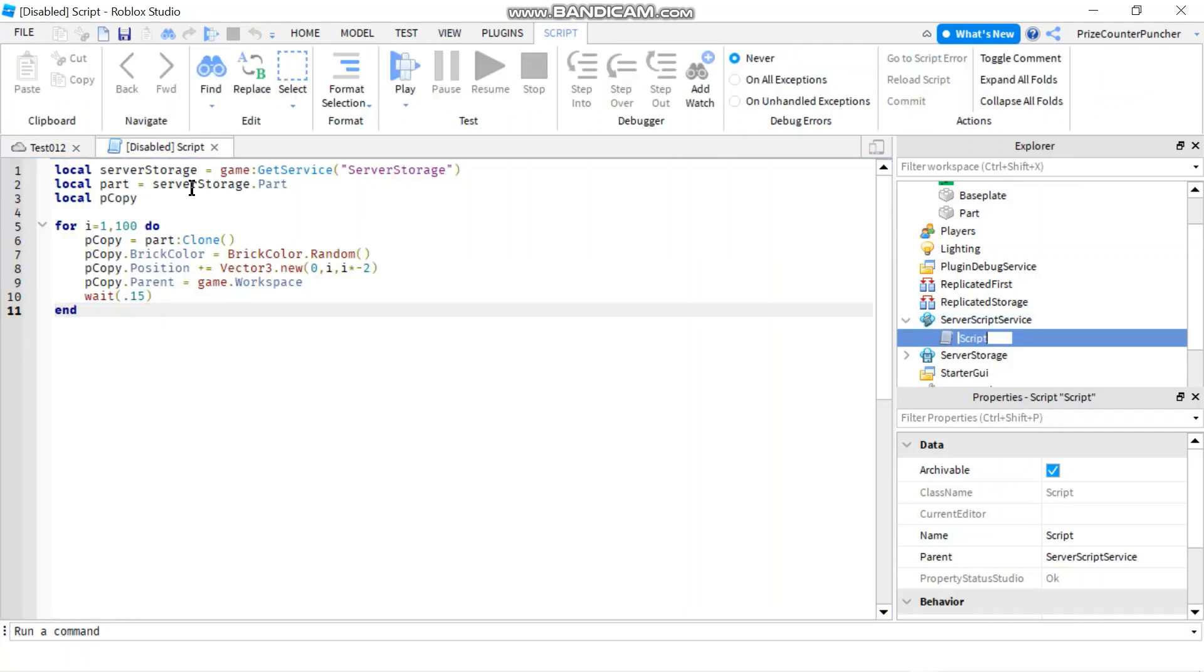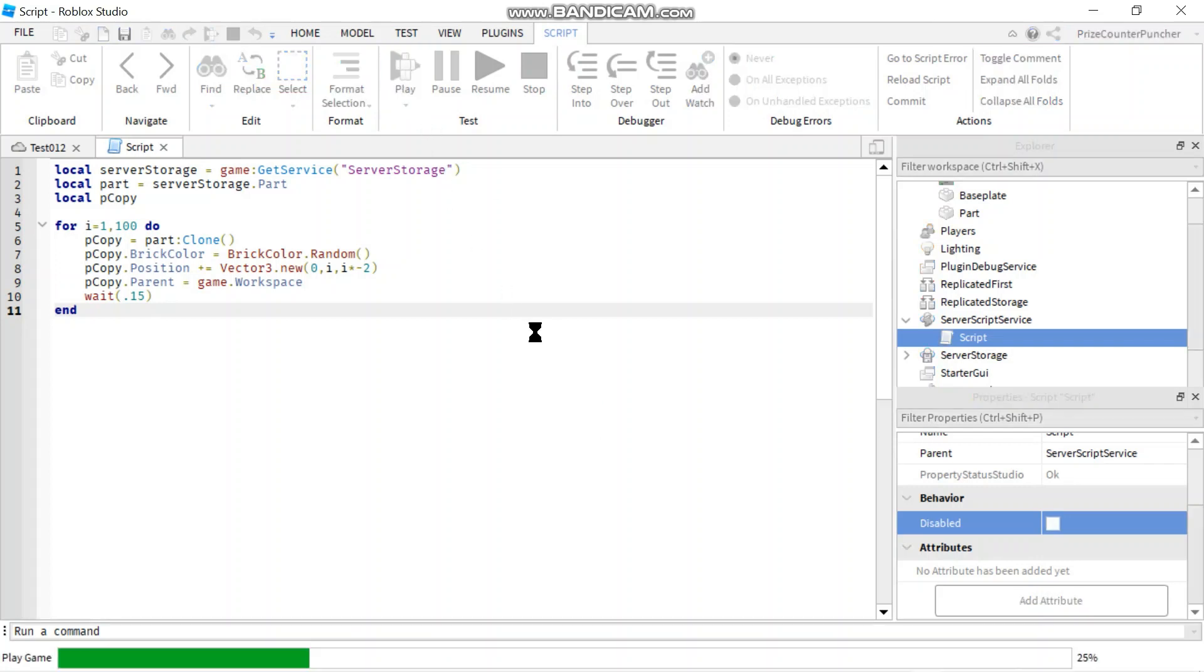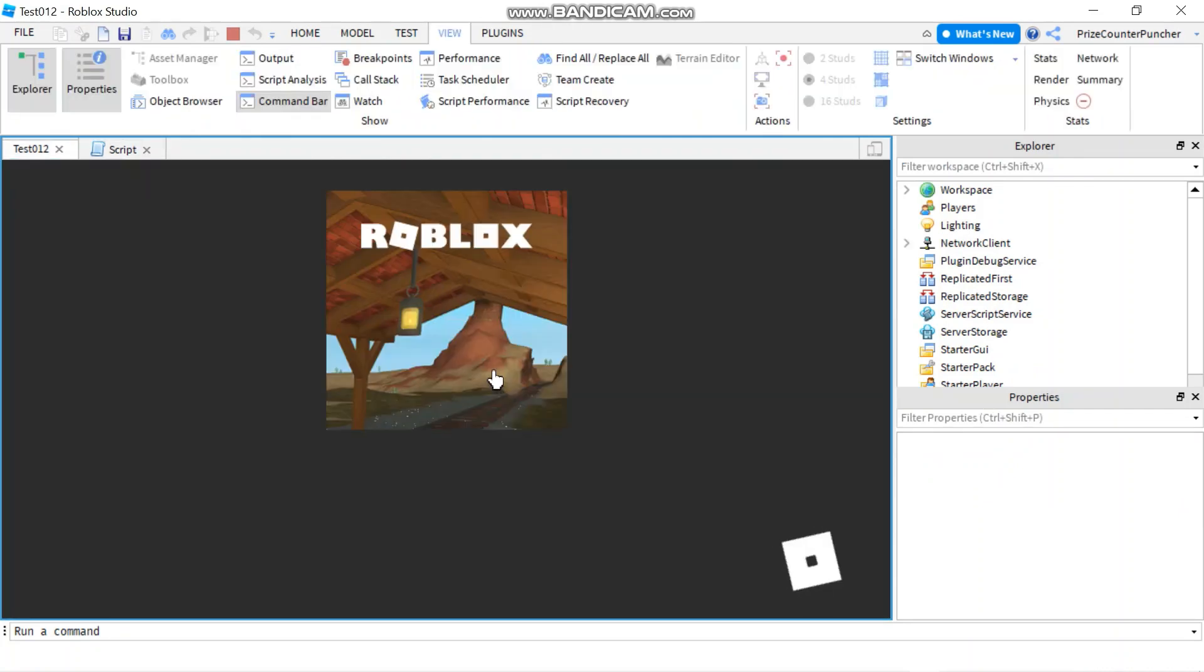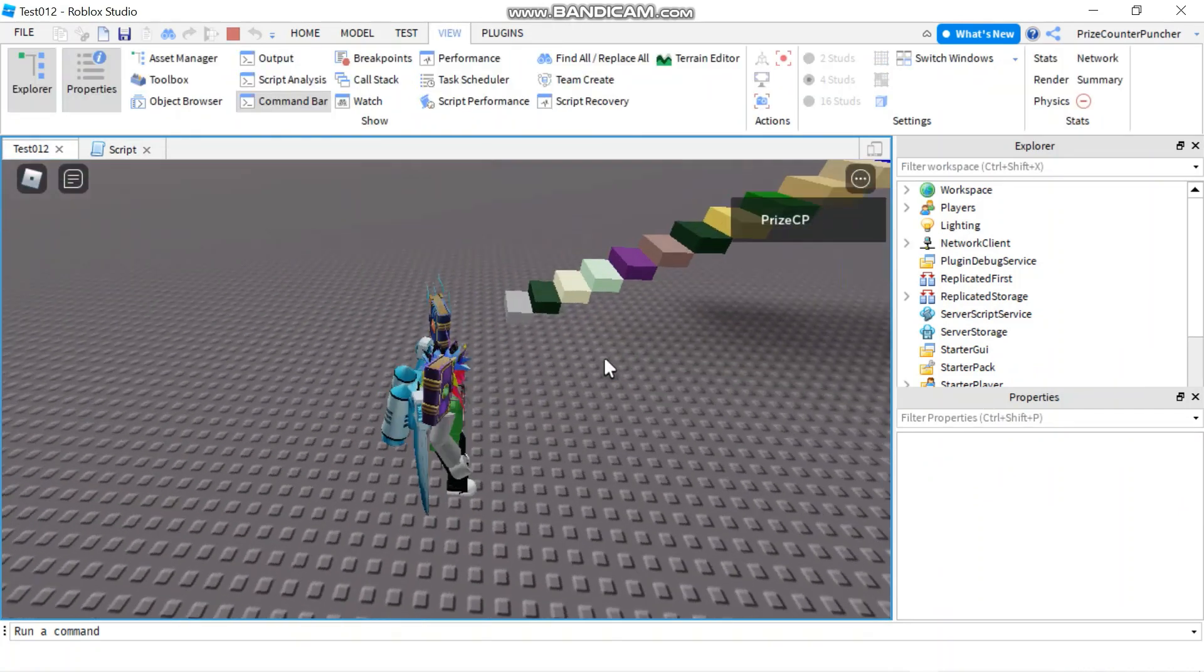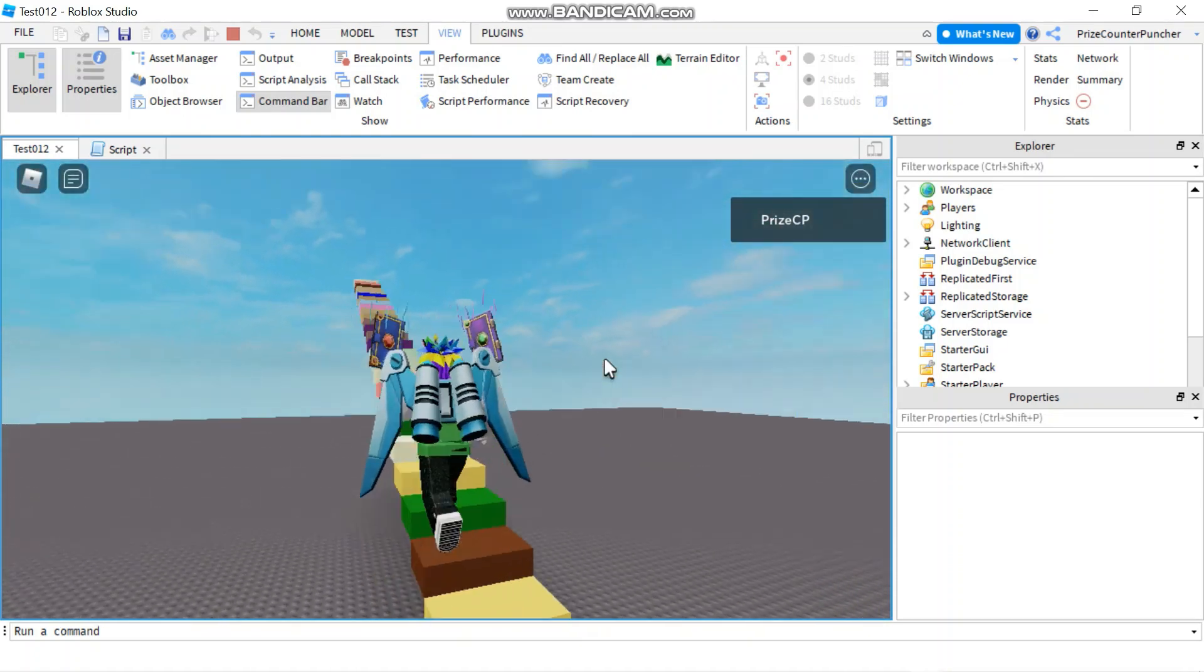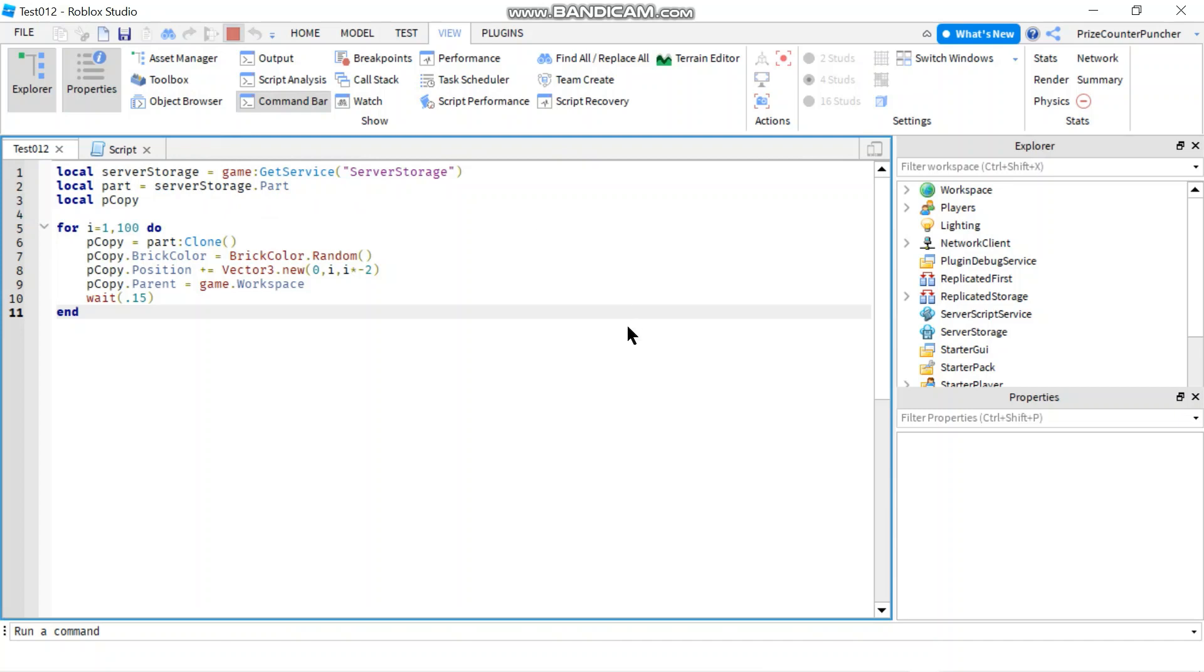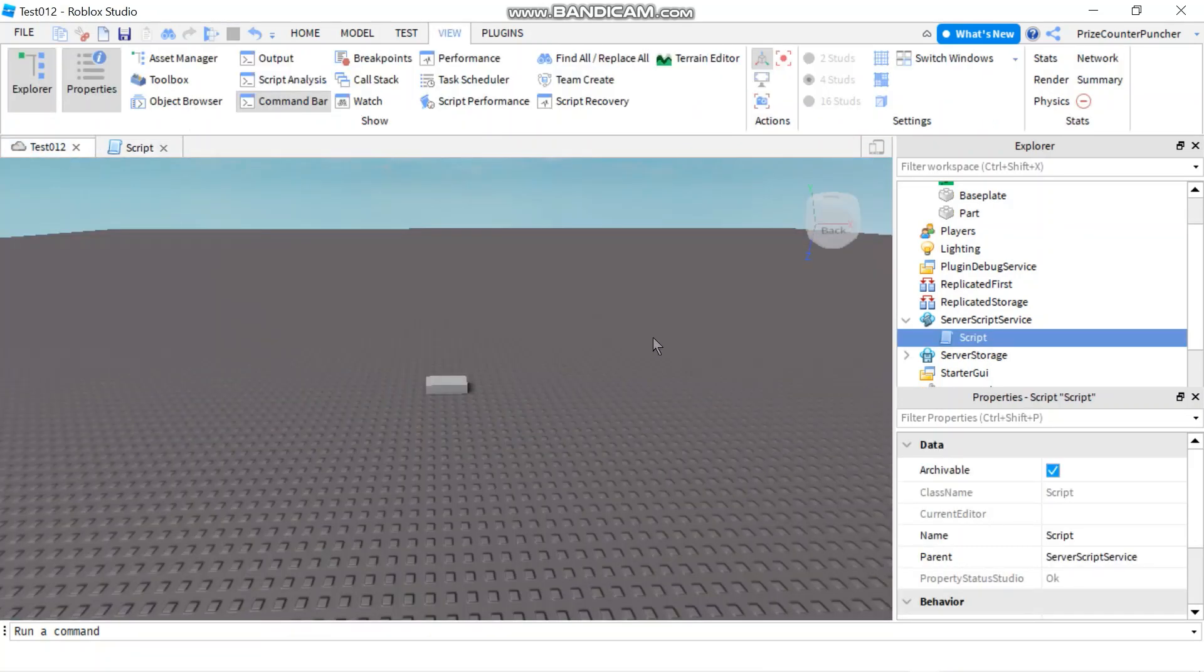Here I have a script inside the server script service. Let me go and enable it, so it runs now if I press play. You can see it's building this stairway, right? Now, but if I press stop, everything disappears.